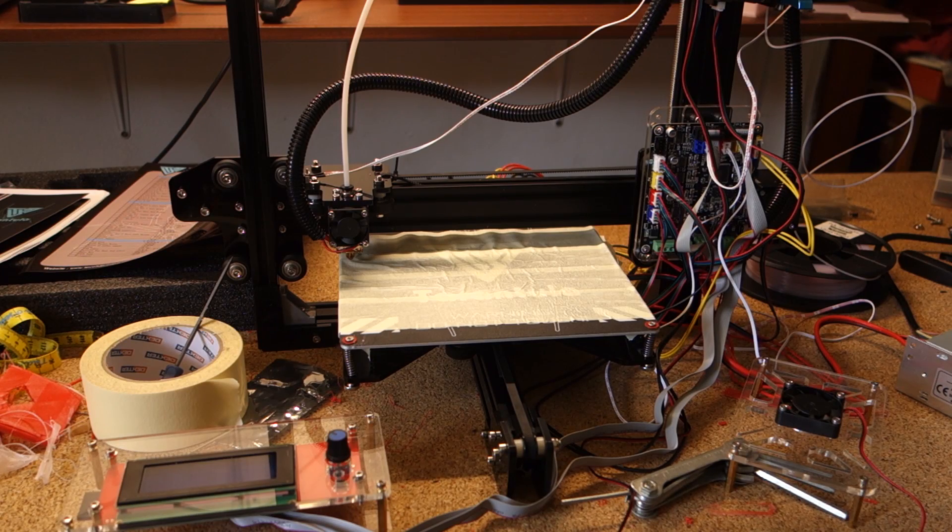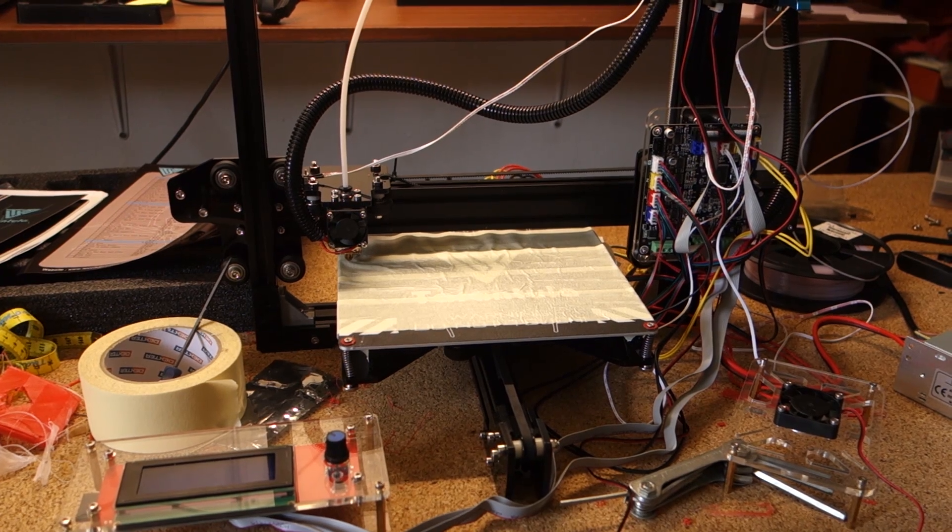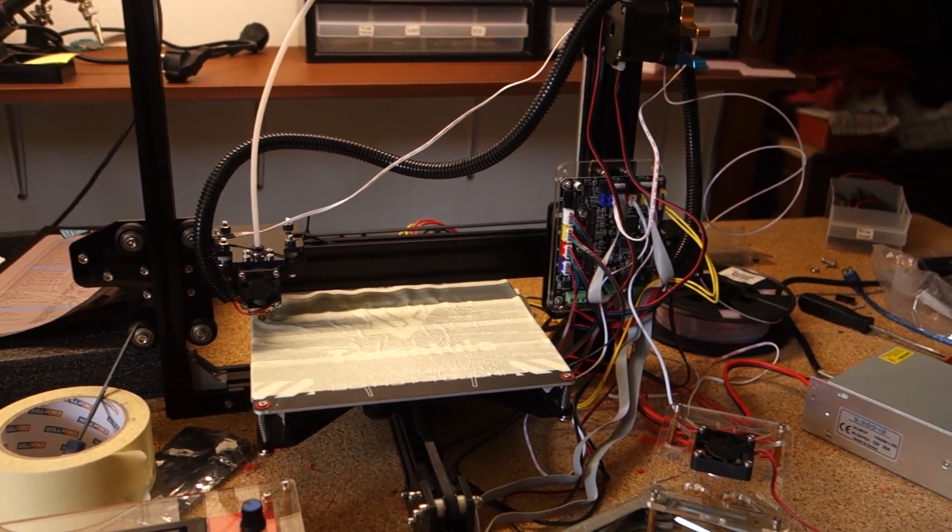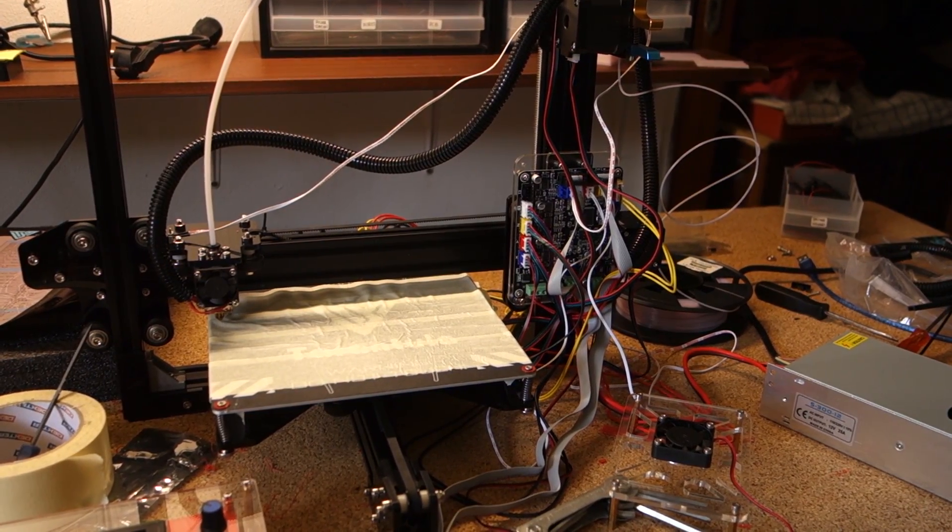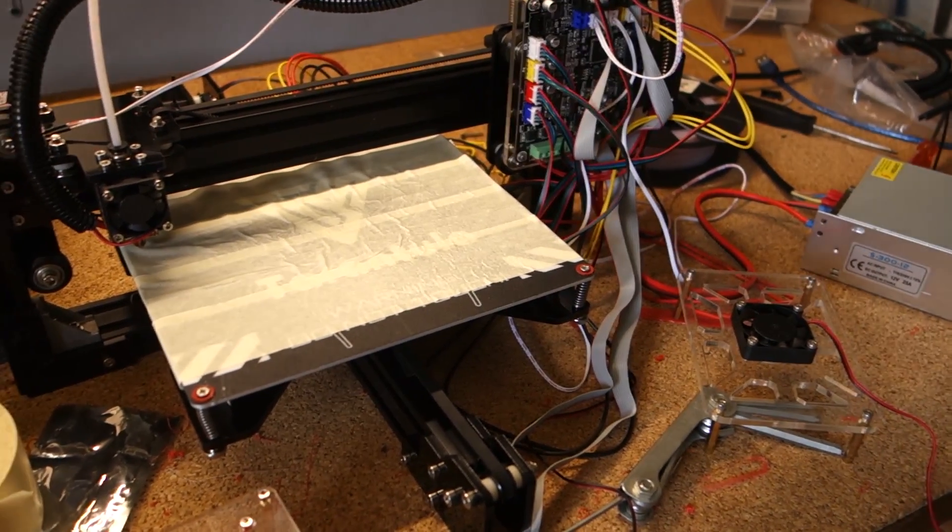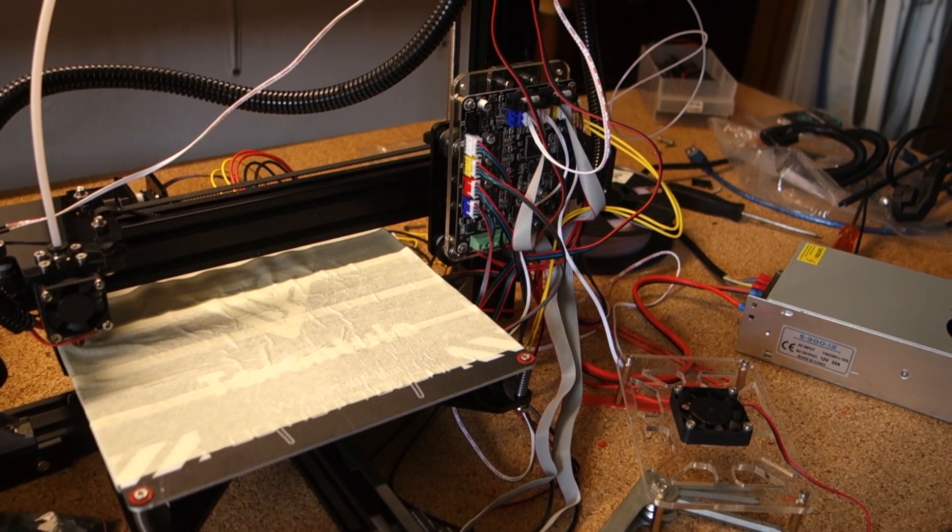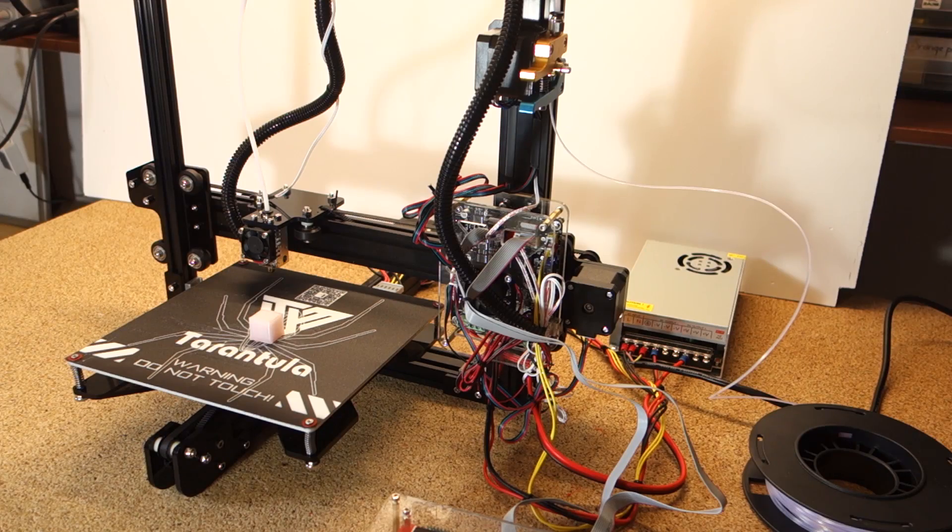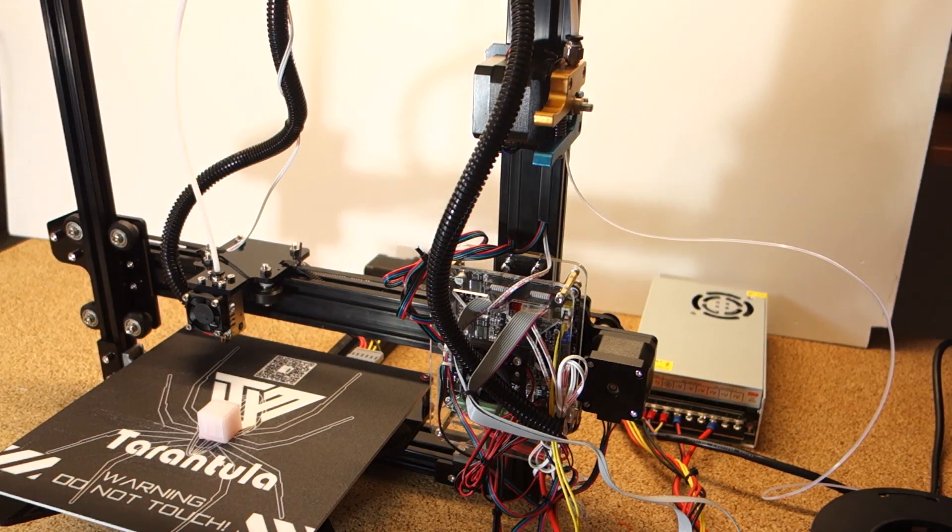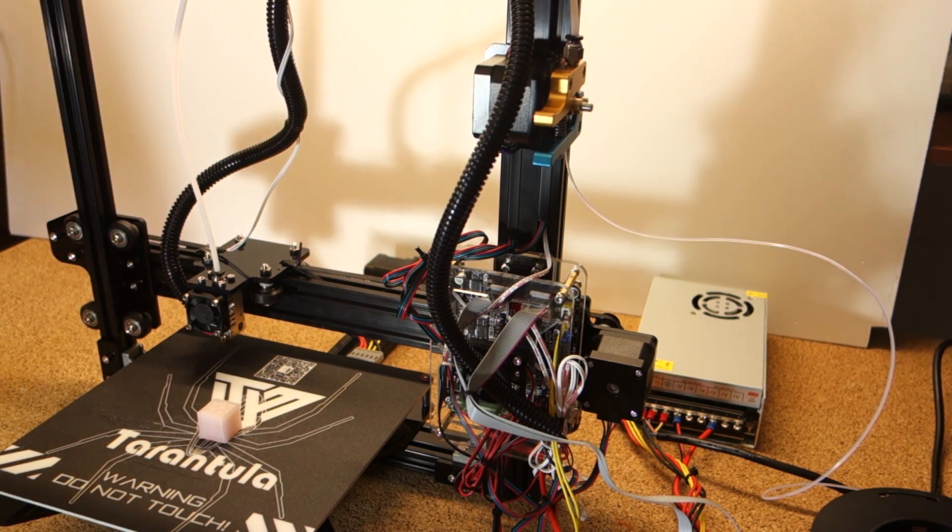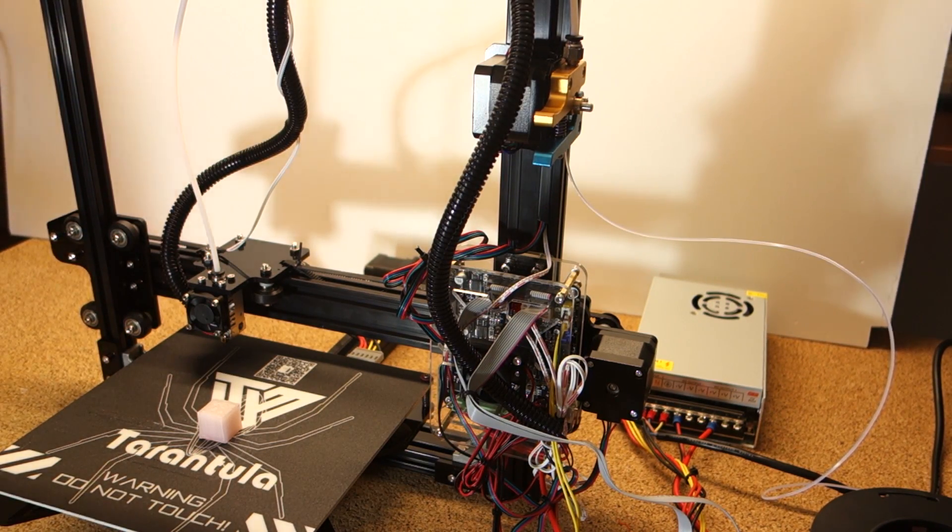The 3D printer wires were still a bit messy at this point, but I wanted to make sure that it was printed correctly before I started organizing the wires. After organizing them with cable ties, here's how it looks. It's still a bit messy, but that's the best I could do at the moment.